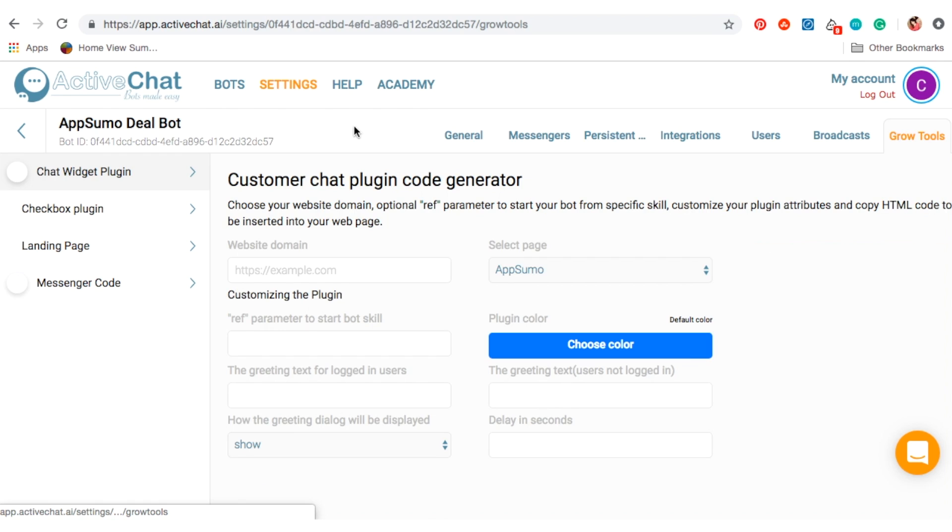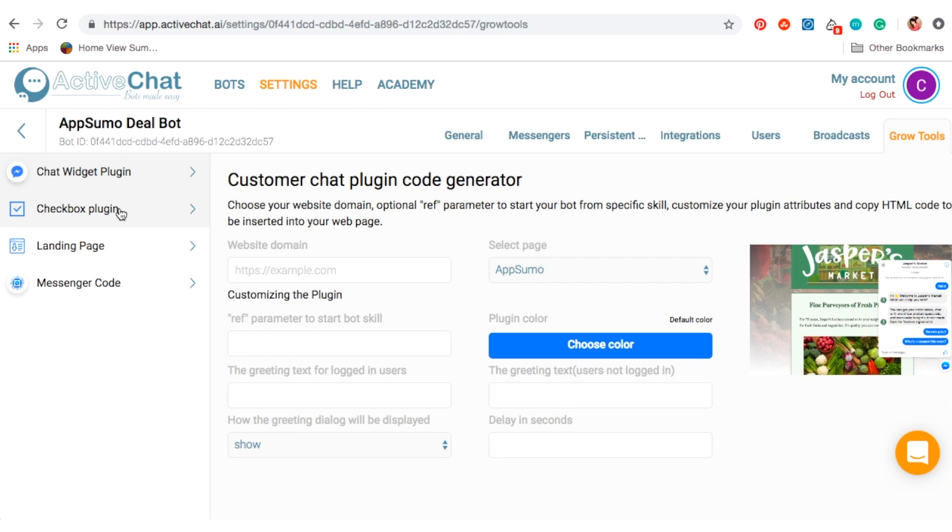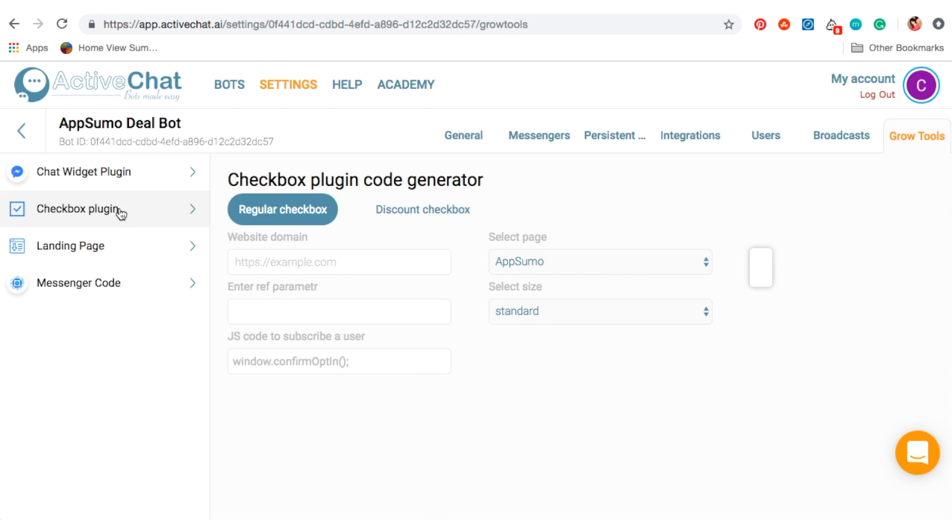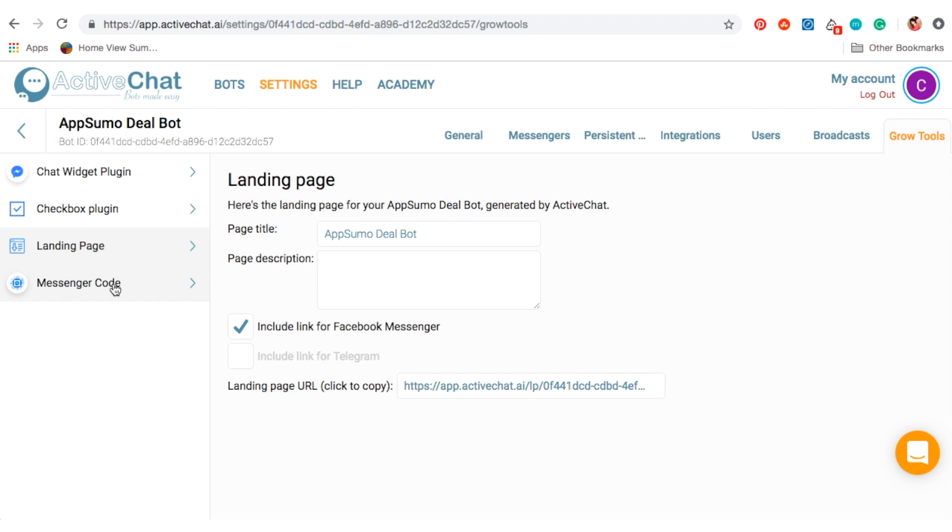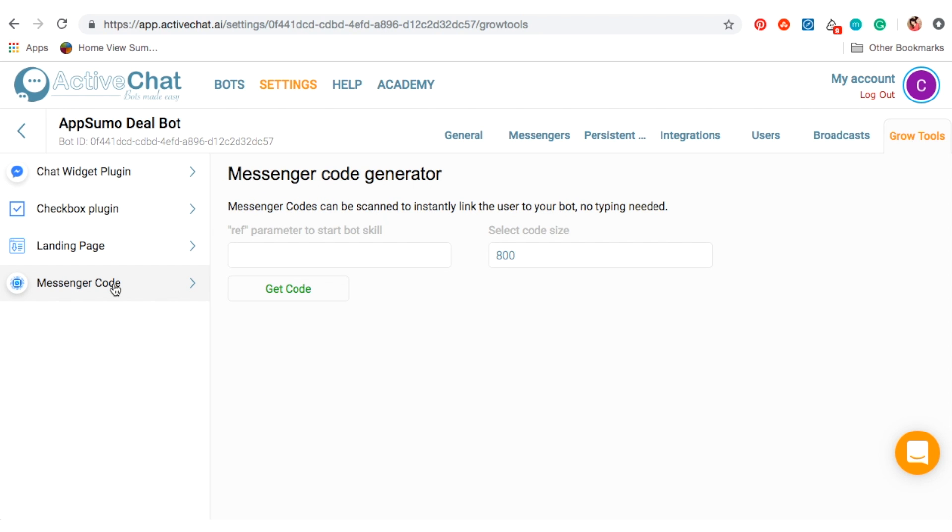In the growth tool tab, you have the ability to set up your chat widget, landing page, or messenger code so that your users can access the chatbot.